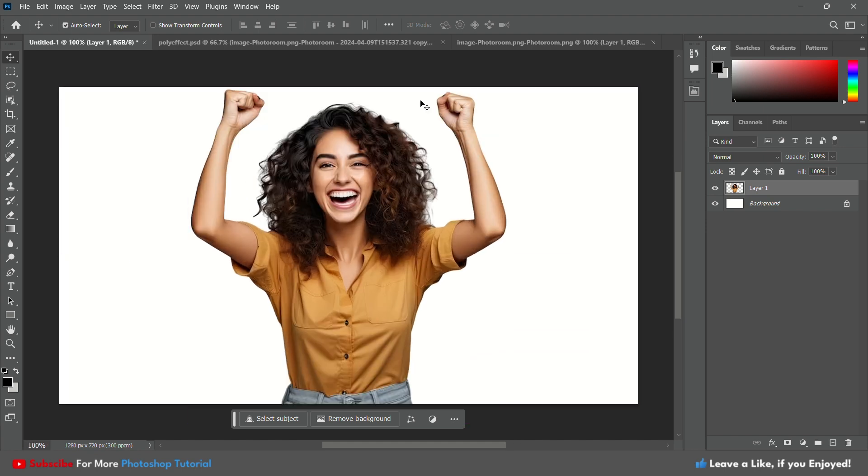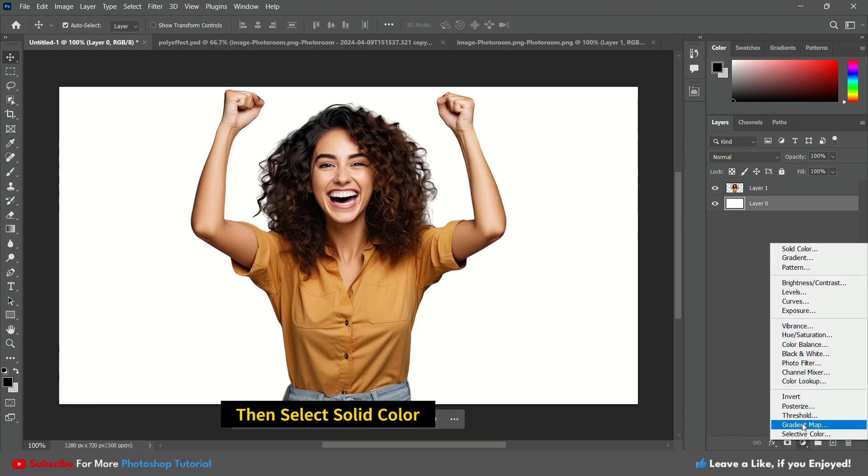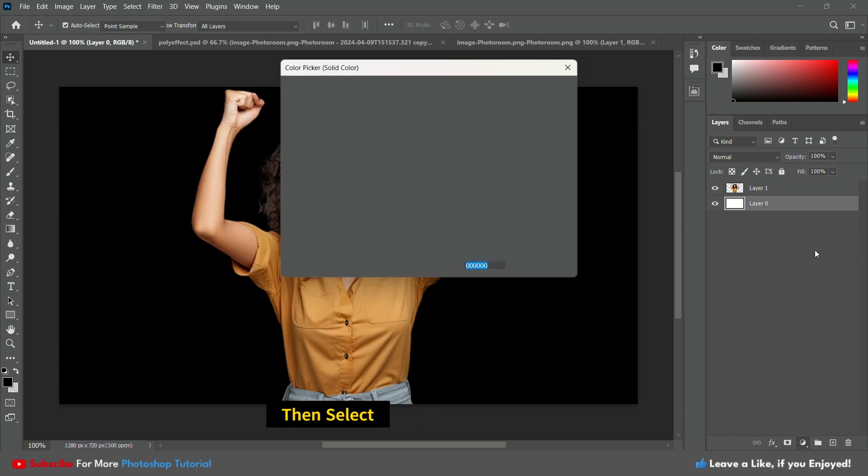First open the photo you want to work with in Photoshop. Then select solid color and choose the color you want.